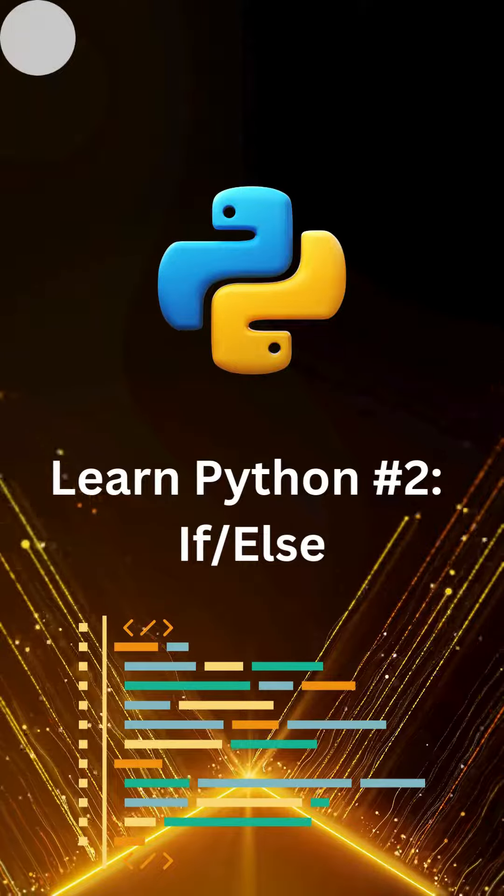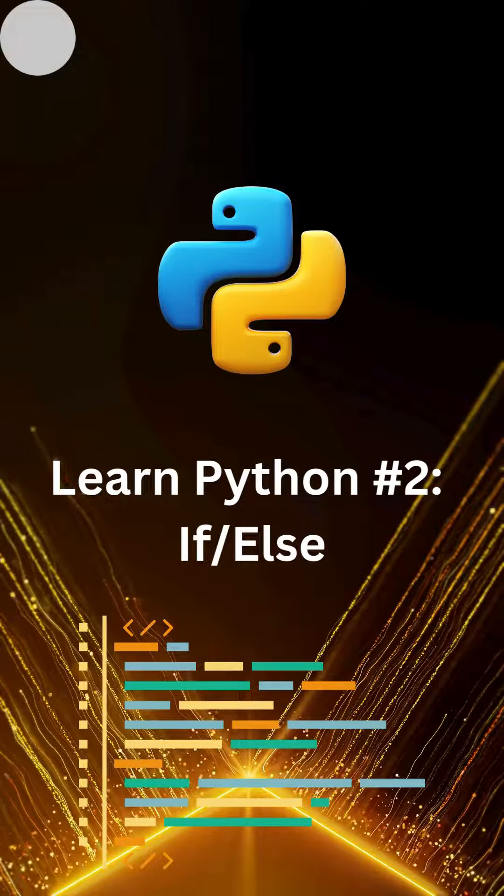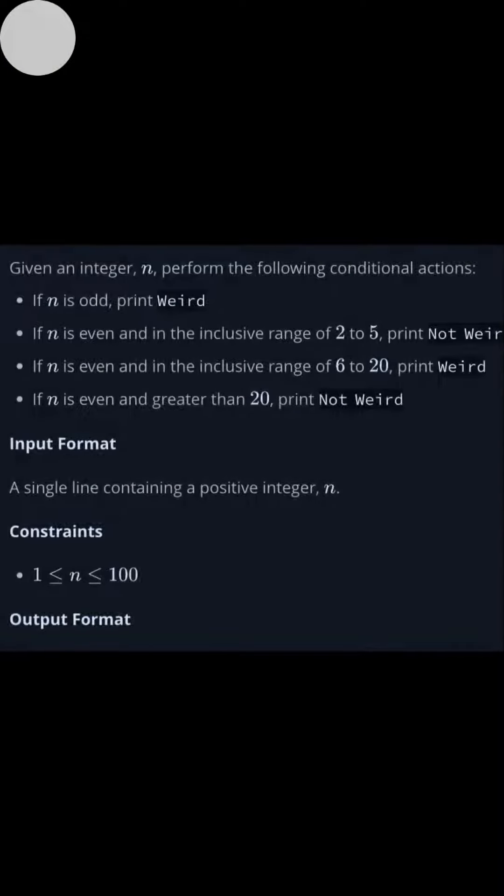Learn Python number 2 if-else statements. Here is our prompt. If n is odd, print weird.